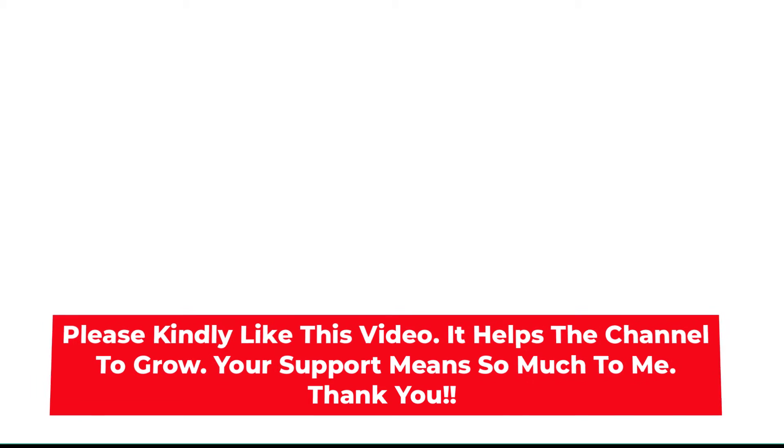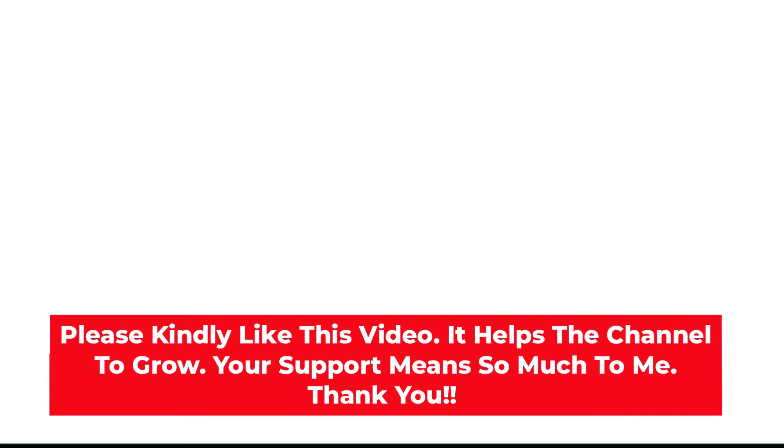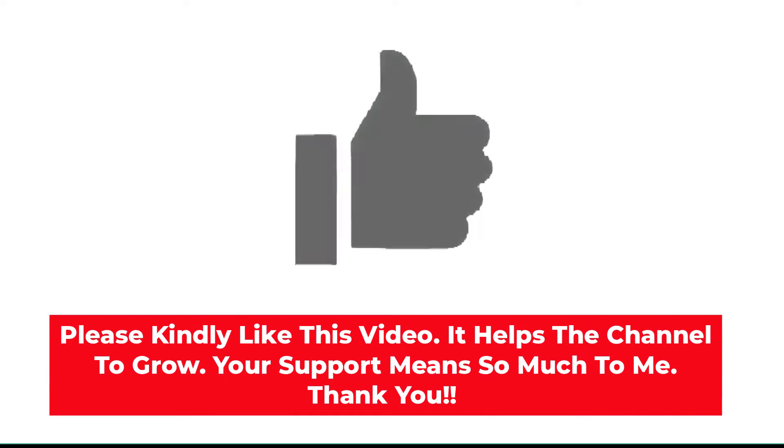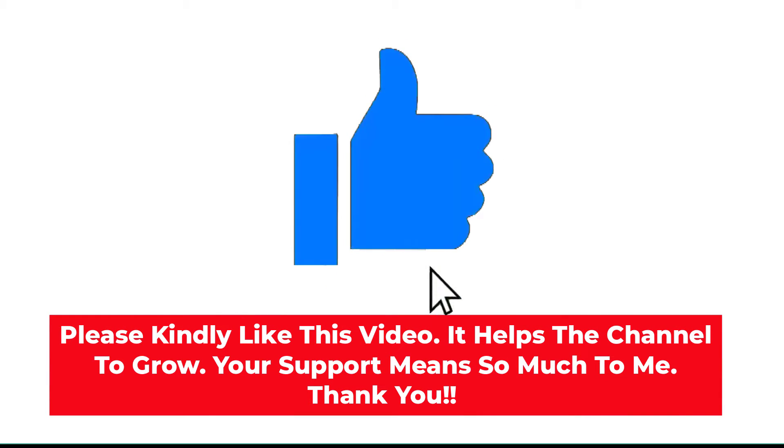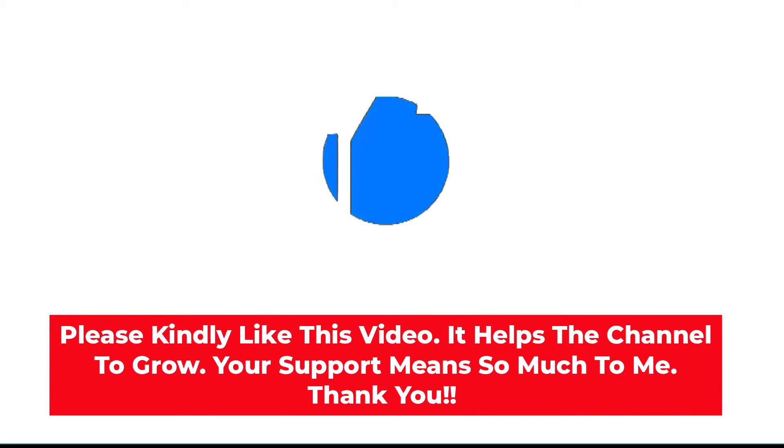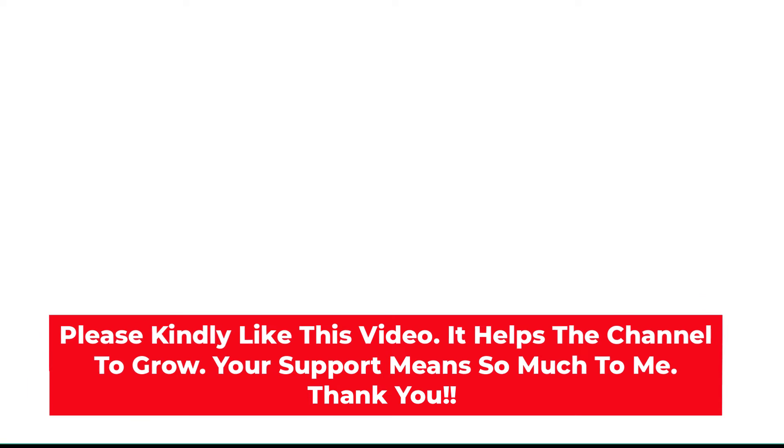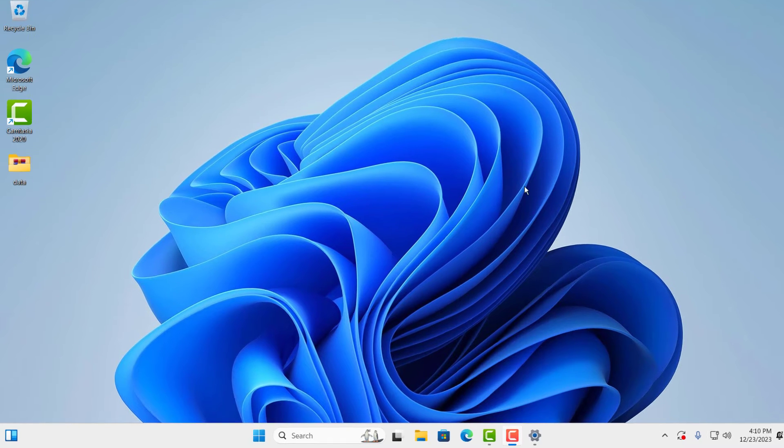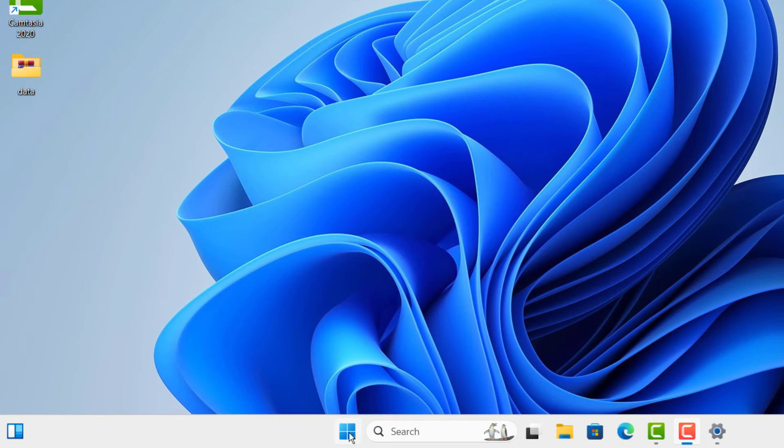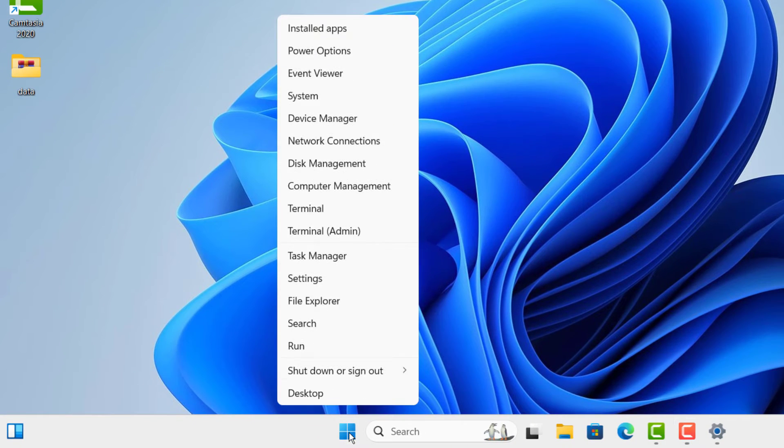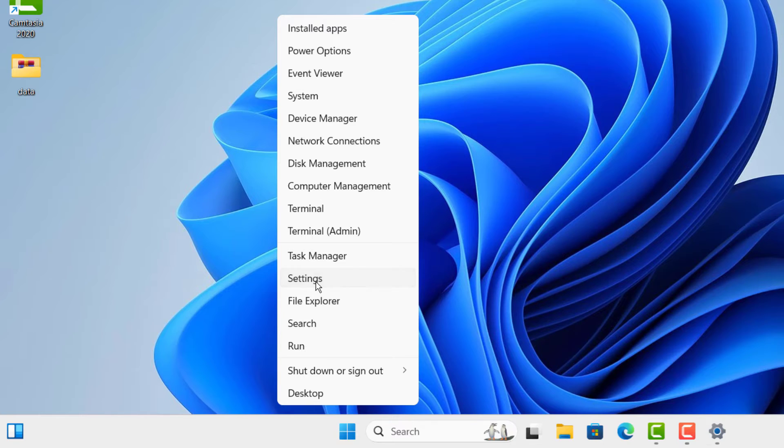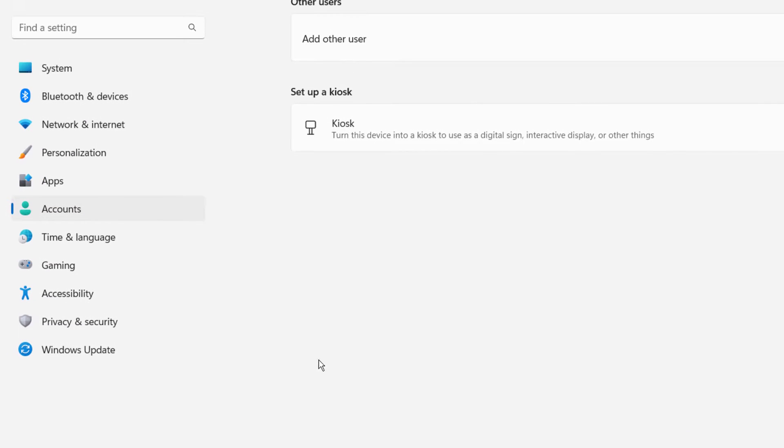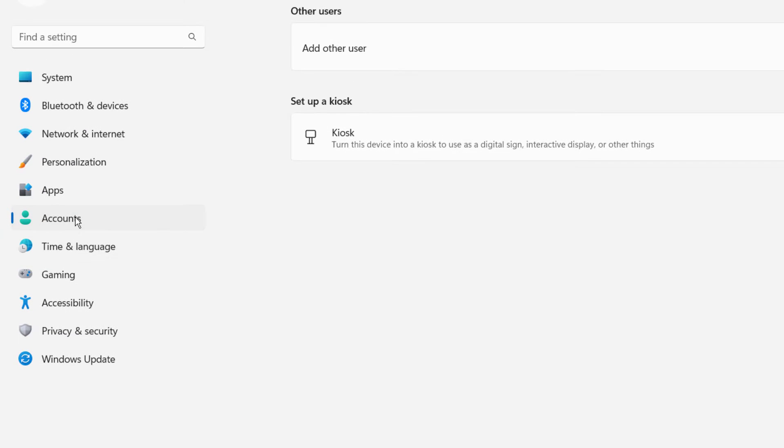To begin, right click on the Windows start button and click on Settings, then Accounts.